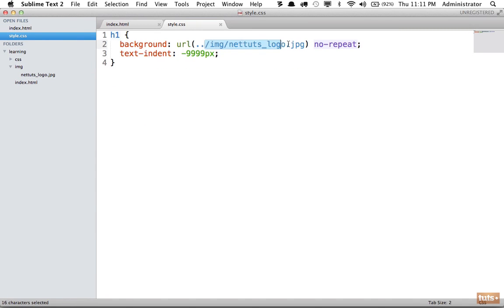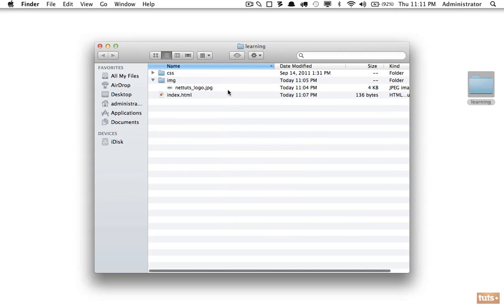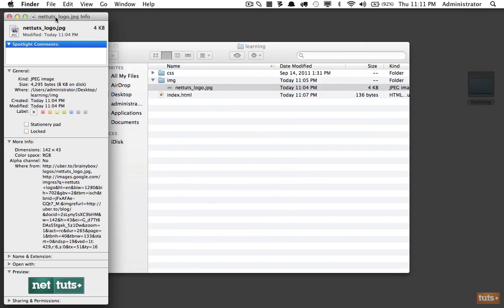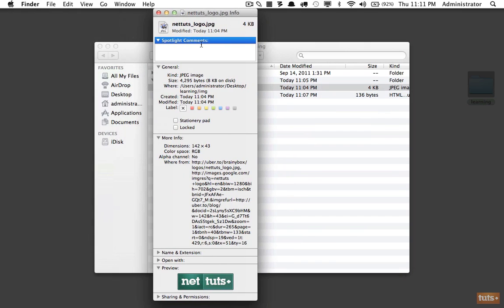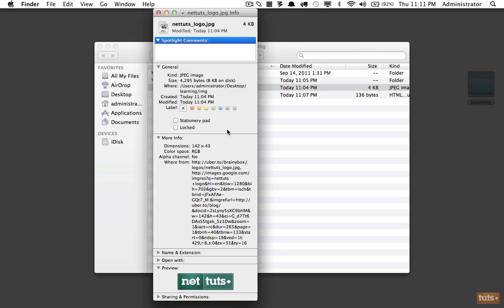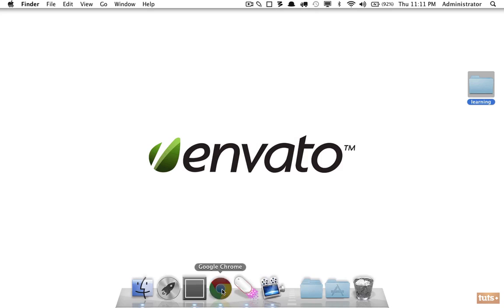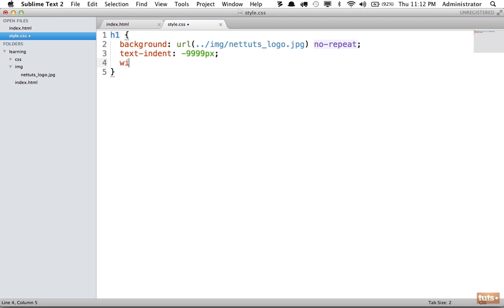We can explicitly state what the width is of this image specifically. You can do that by maybe opening up Photoshop or going to the image and viewing Get Info. Why don't we do that? Open this up, Get Info, and we can see right here the dimensions are 142 by 43.